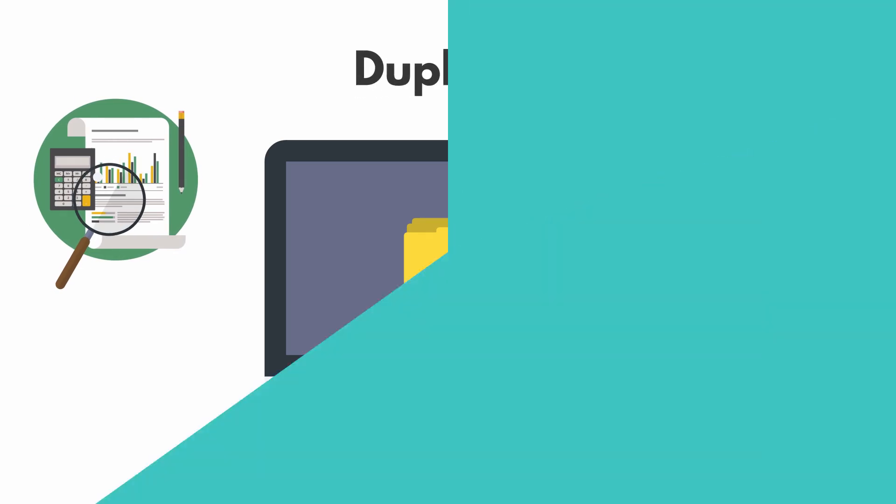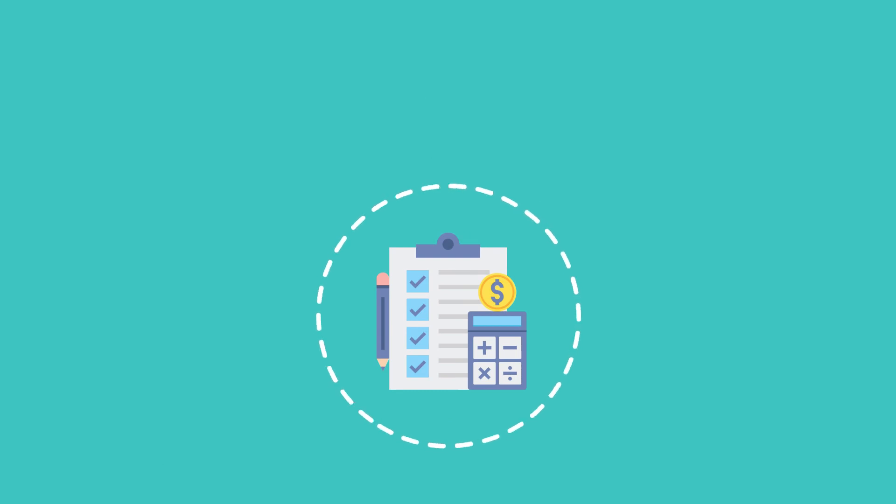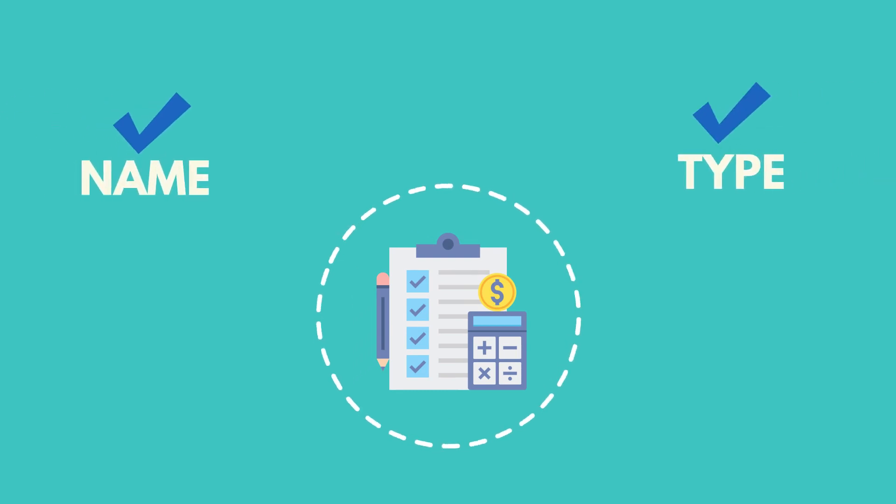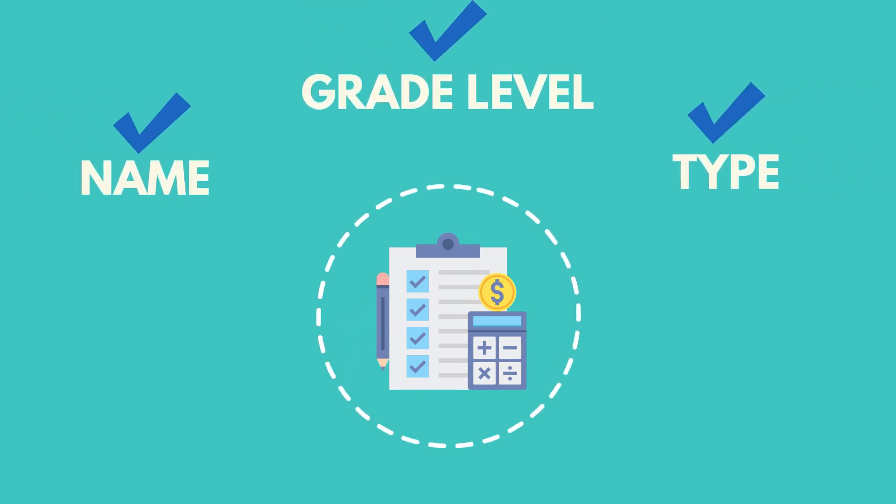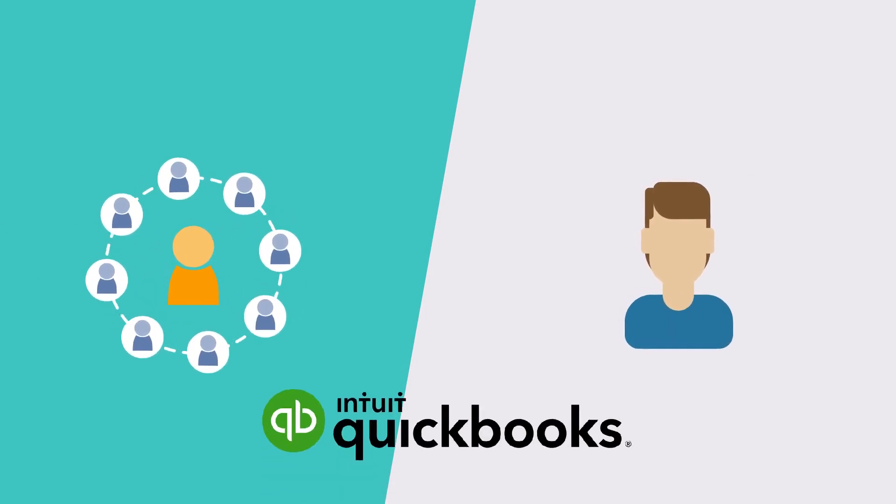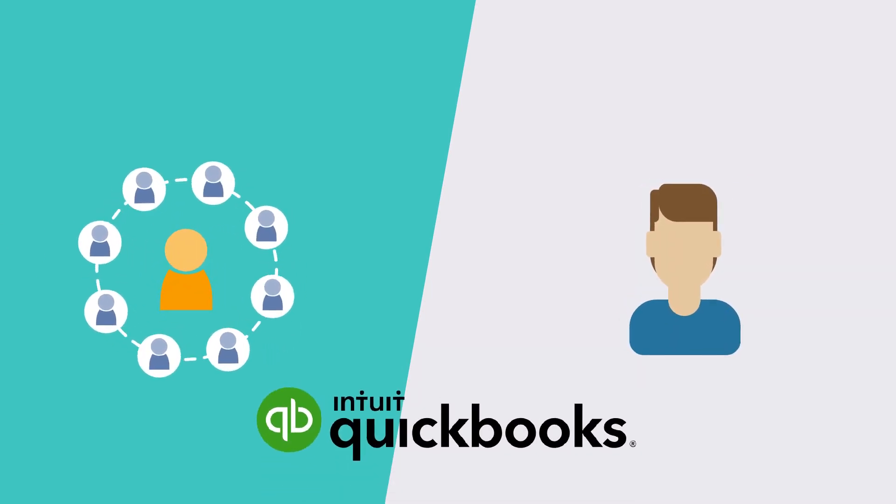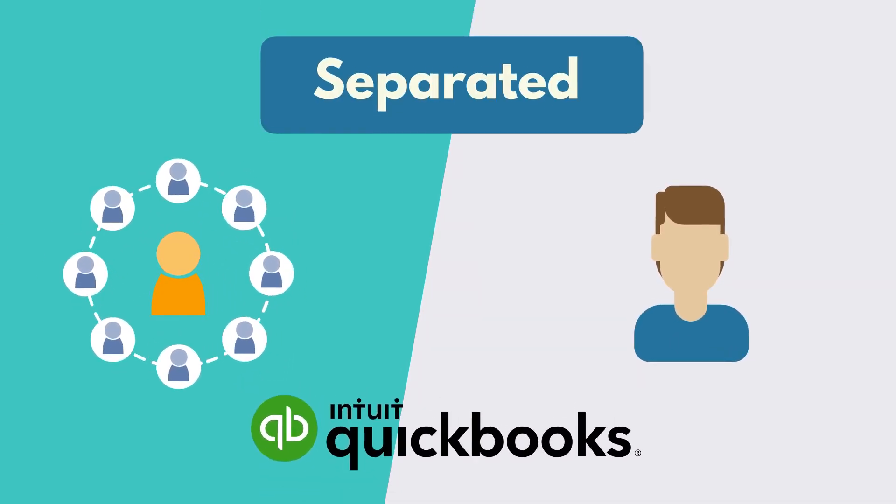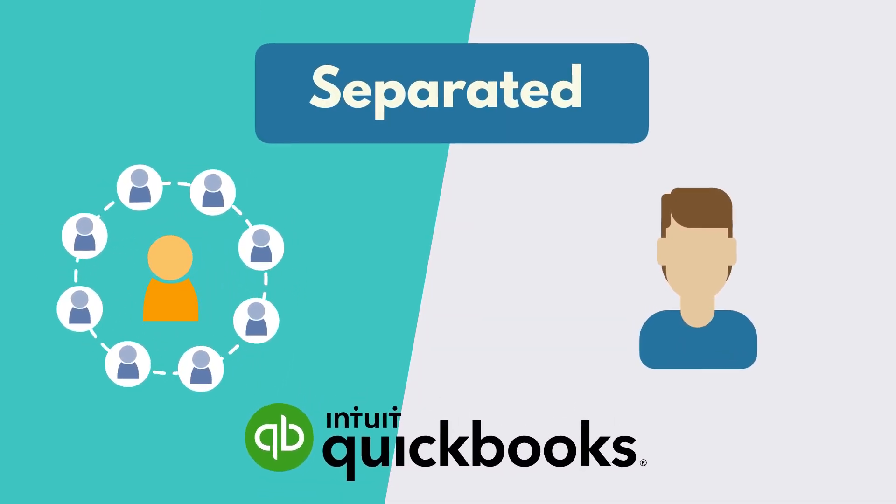The accounts can only be merged when they have the same name, type, and grade level. It is important to remember that when a single individual or company has more than one role in QuickBooks, they must be separated.